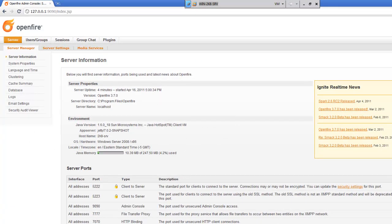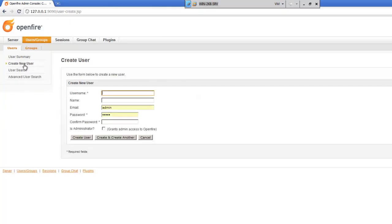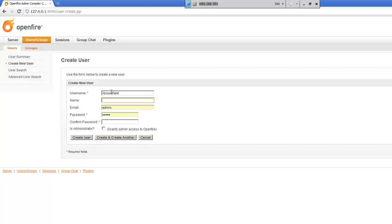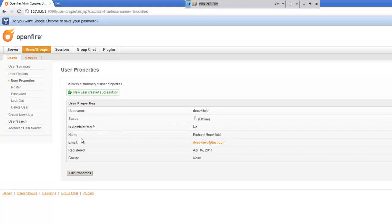Now, just to test that this is working, what we'll do is we'll go ahead and set up a user. Create a new user here. This is under users and groups on the users tab. And I'll just create myself a generic user name. And we'll go ahead and choose create user.